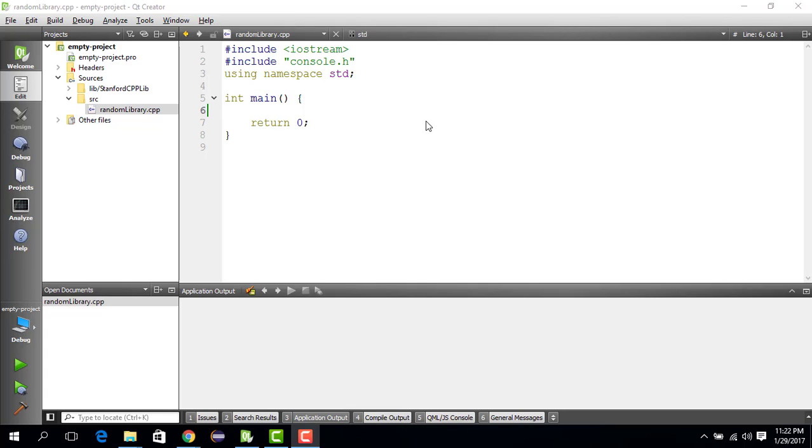Hello everyone, this is Ehsan. In this video, we are going to have a look into the Stanford C++ library. Specifically, we are going to look into the random number generator.